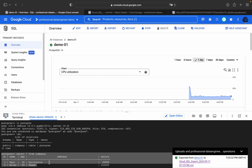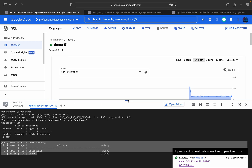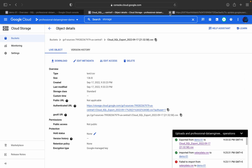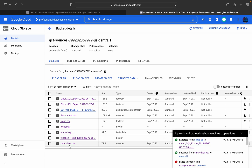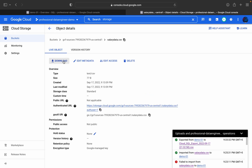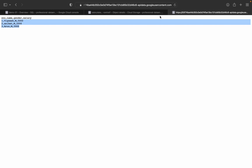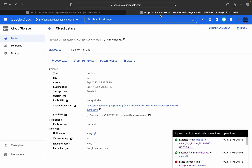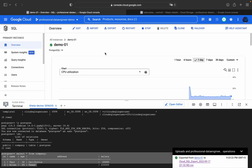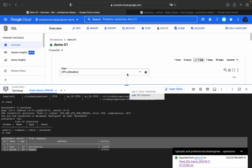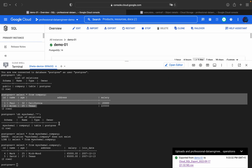Now we'll see how to import a file into Cloud SQL. We'll use the file 'salary_data.csv'. Click on it and click Download — you can see the data contains serial number, name, gender, salary, and the respective persons' names. Before importing into Cloud SQL we need to create the table first.